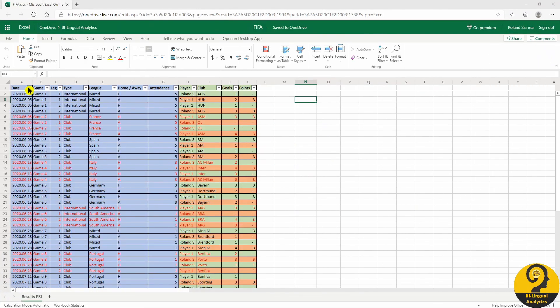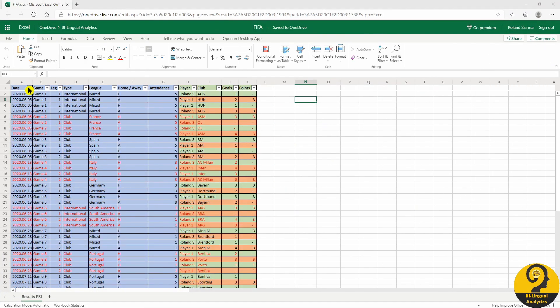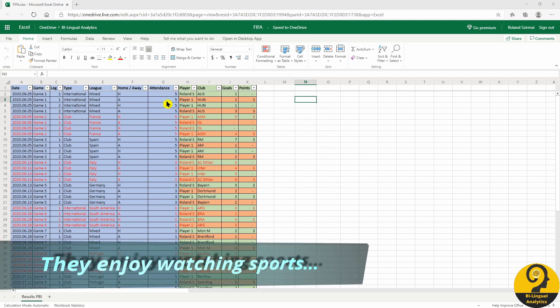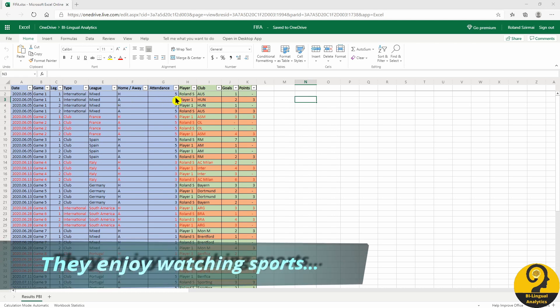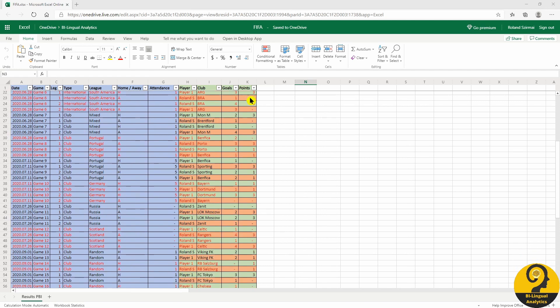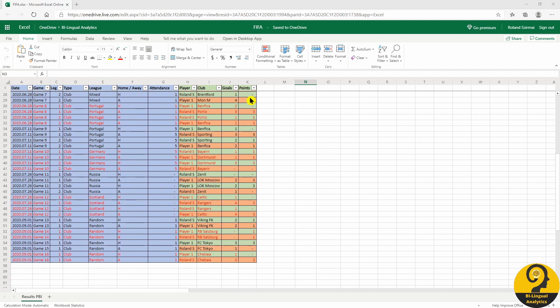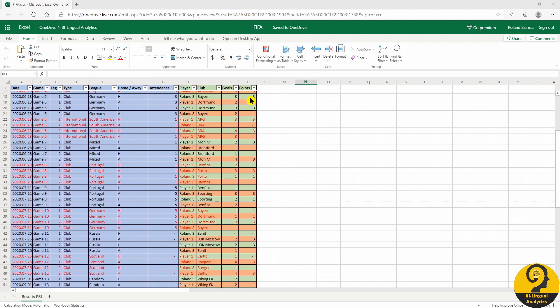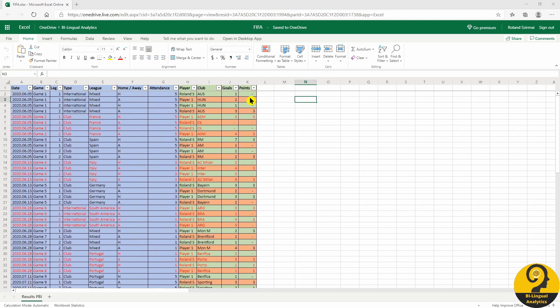To be honest, I also make a living out of analyzing data, so some may call it cheating — I call it my advantage. But enough talking, let's jump into it. We started recording our games in an Excel table. As you can see, it has a date field identifying games, teams, and attendance — whether our families were in the mood to watch us or not. From column H we have players, clubs, goals, and points. It's a rather simple table. After every game, it only takes 10 seconds to fill in the fields and we're good to go.